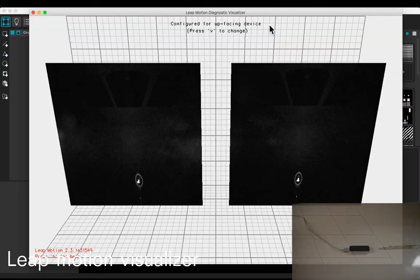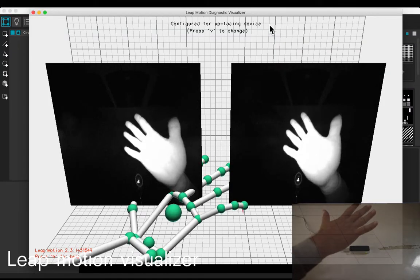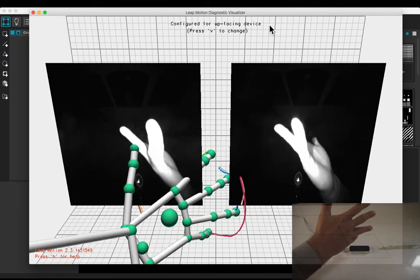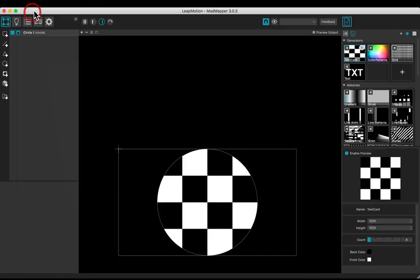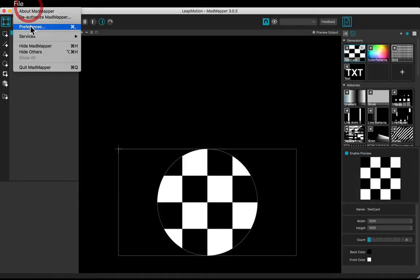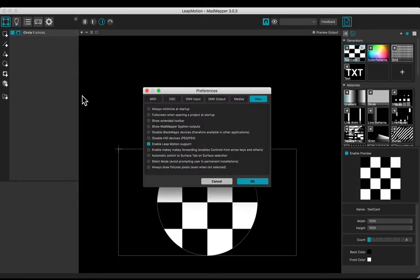Open the Leap Motion Visualizer to make sure it is enabled, and check the MadMapper preferences too.